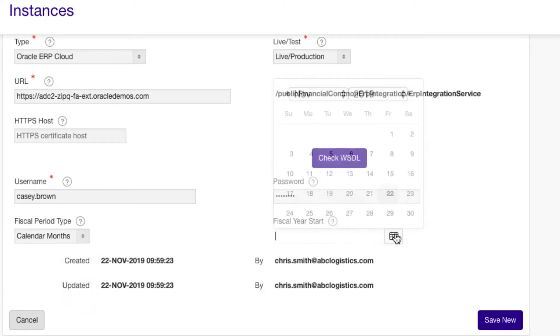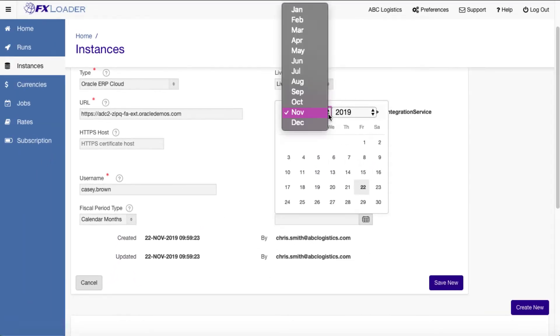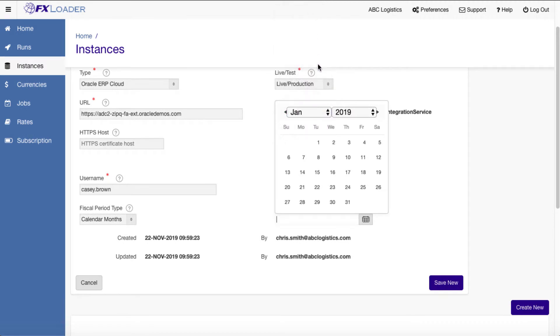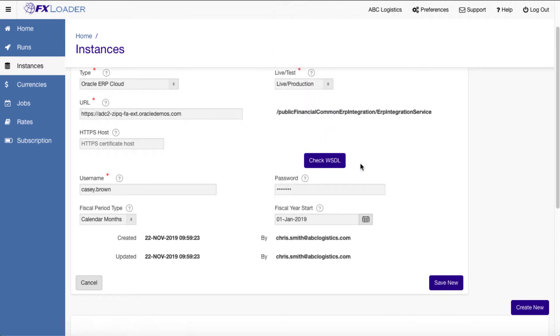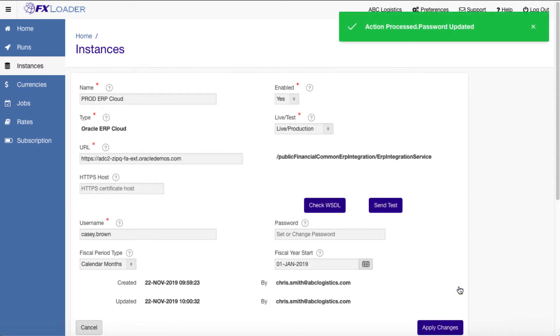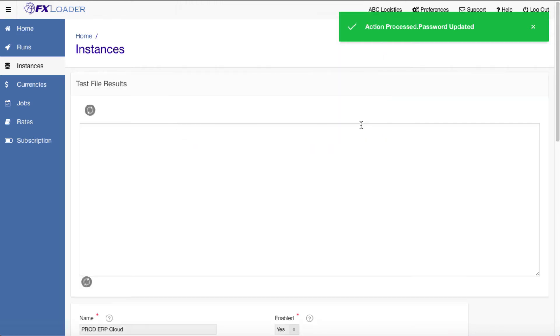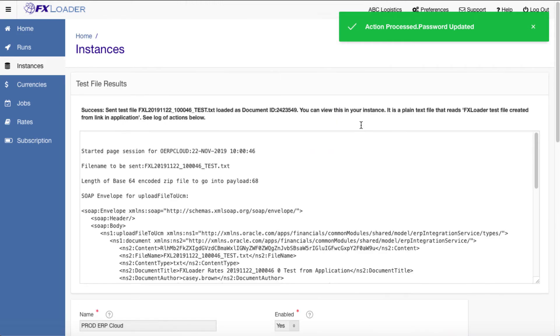We can also enter your accounting calendar type and accounting year start date to use to calculate period, quarter, or year to date averages. Once saved we can click send test to check the connectivity to the application. This doesn't create any rates but sends a small test file to the UCM.